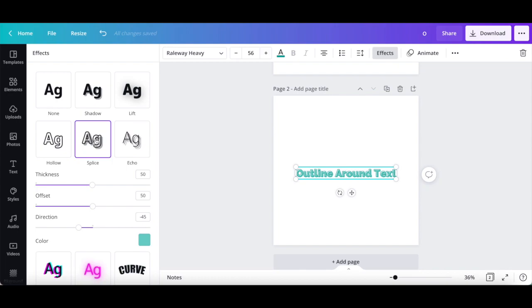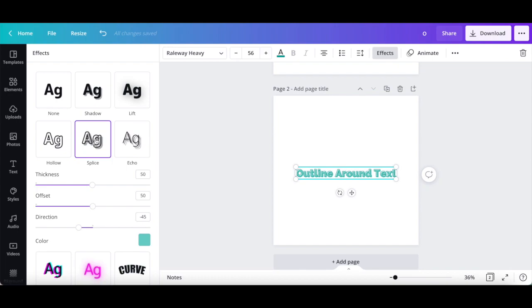Once you have chosen a text effect of your choice, such as the splice effect, you can edit the effect settings including its thickness, offset, direction, and color. Play around with these settings until you have created an outline around your text in Canva that looks the way you want.